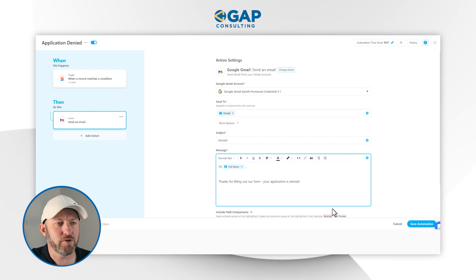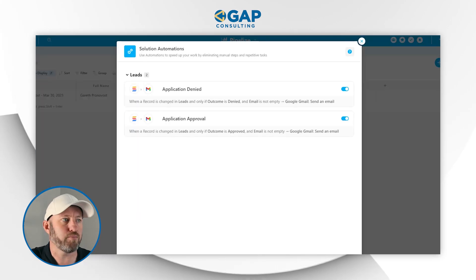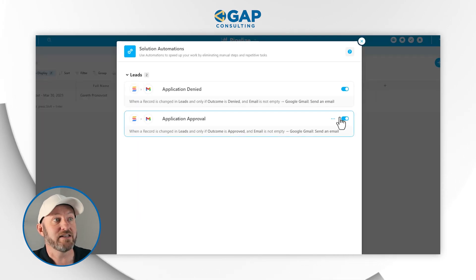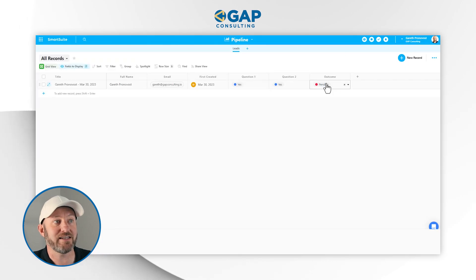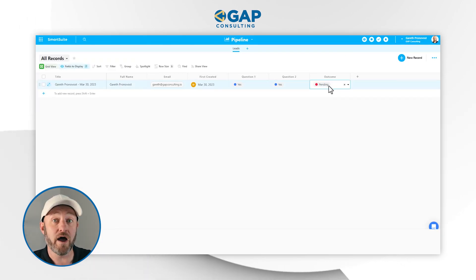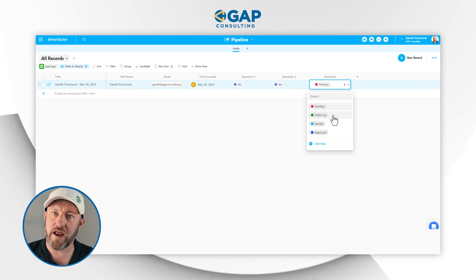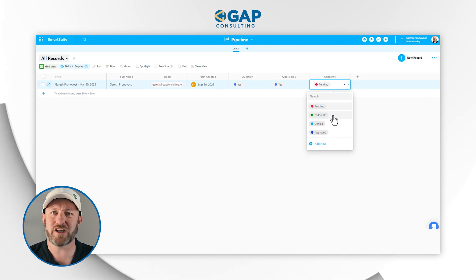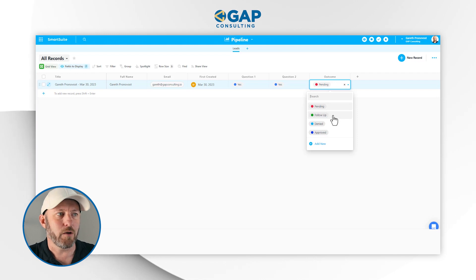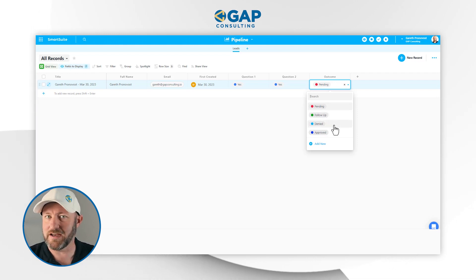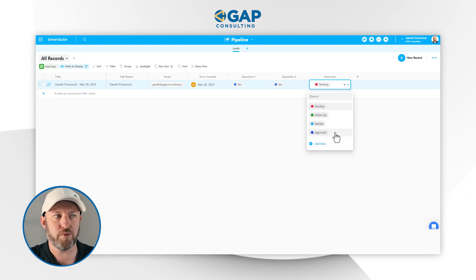So here we have established a fork in the road of our workflow. Depending on what we select in the outcome field, one of two actions is going to execute. Or we have the third and final option of Follow Up, which is kind of a stasis — we're not quite determining yet whether to deny or approve the application, so we set things in purgatory while we follow up before making a final determination.